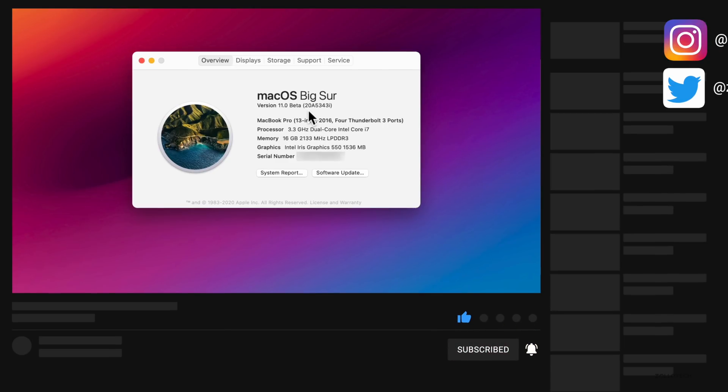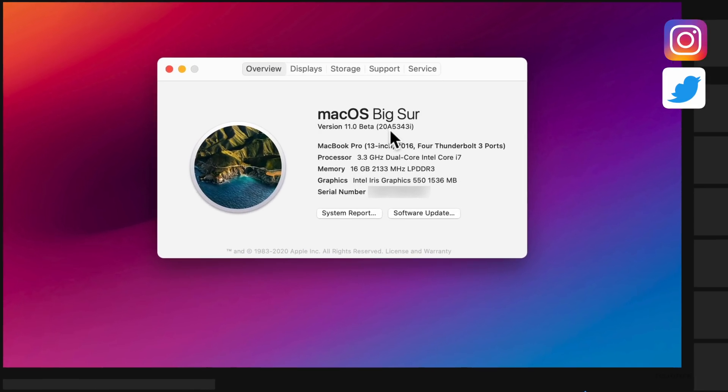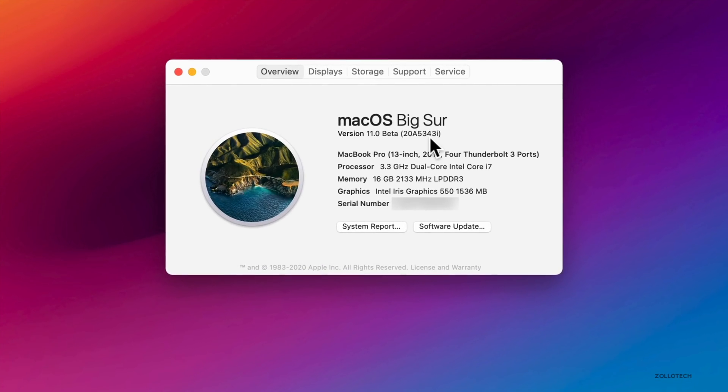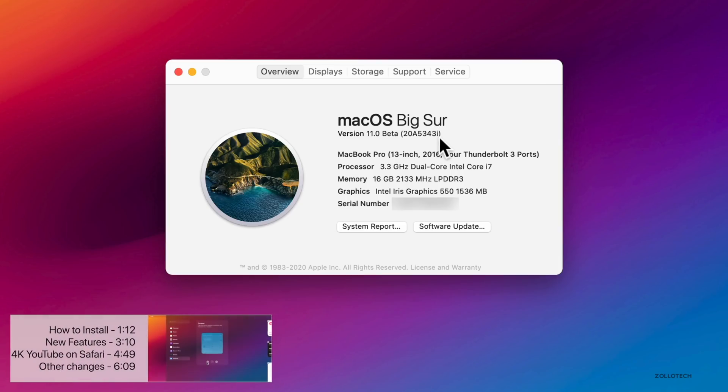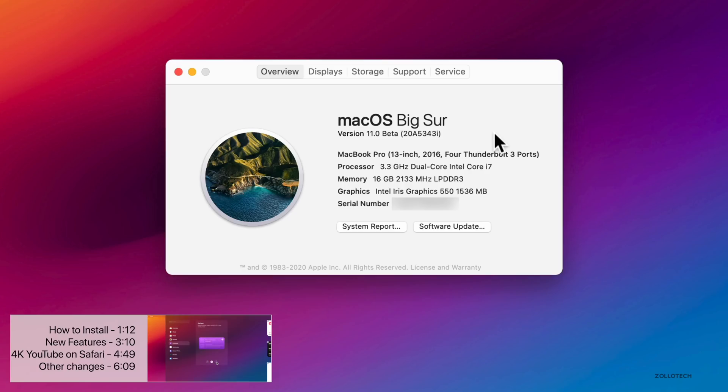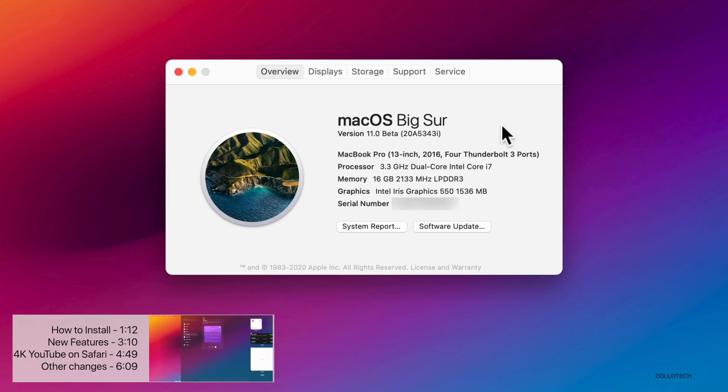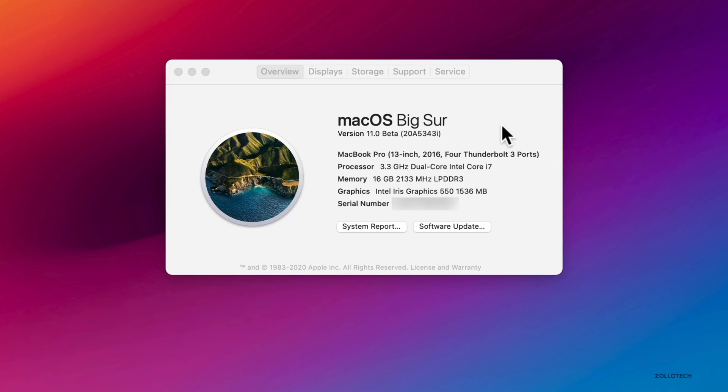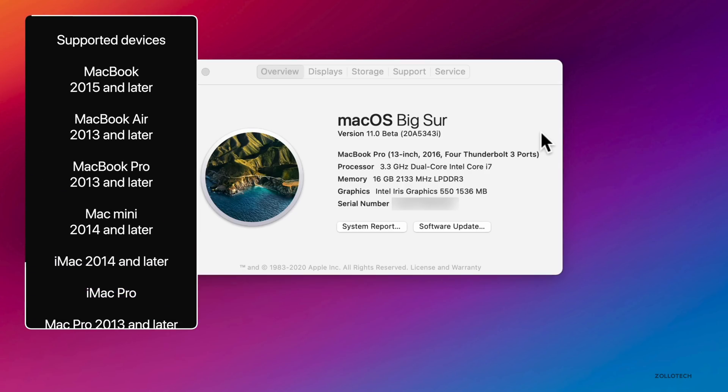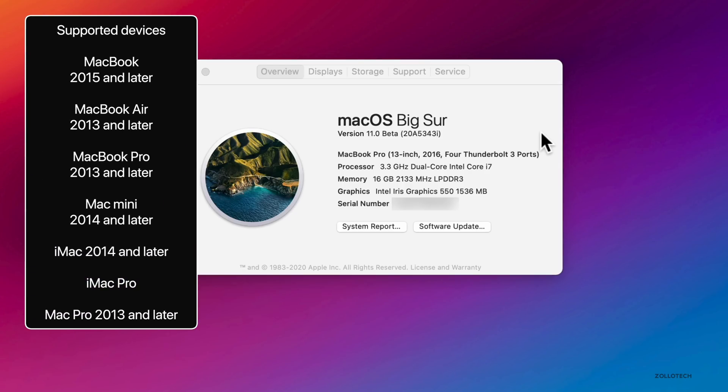They will have the same build number of 20A5343i, and that's how you know you're on the latest version. If you're not familiar with all of the huge changes within this particular update, check out my other video macOS Big Sur beta 1, where I've covered all of the major changes that Apple is bringing with macOS Big Sur.